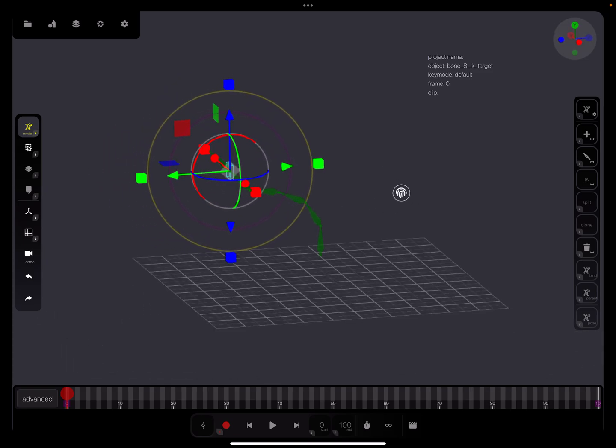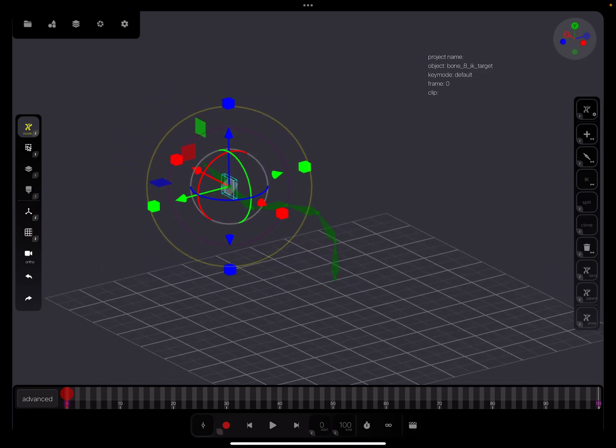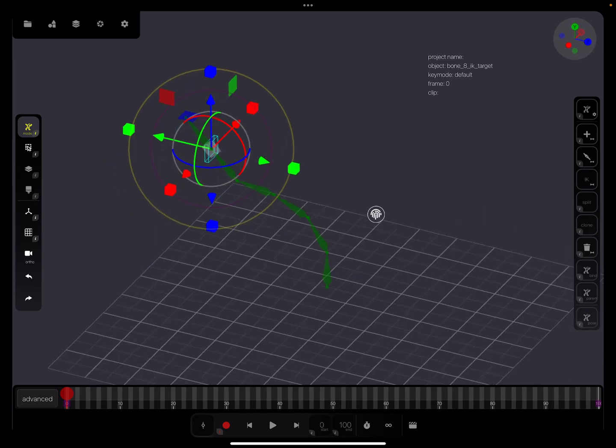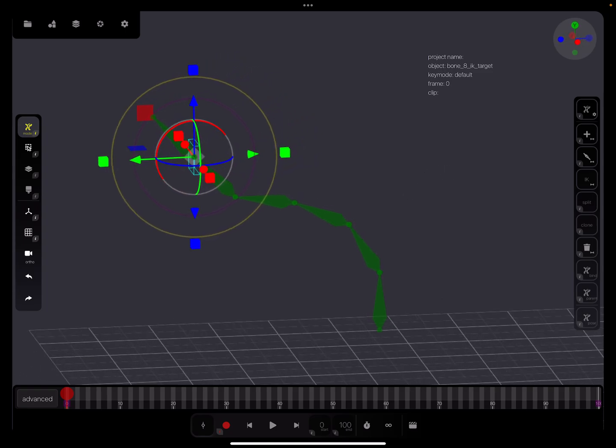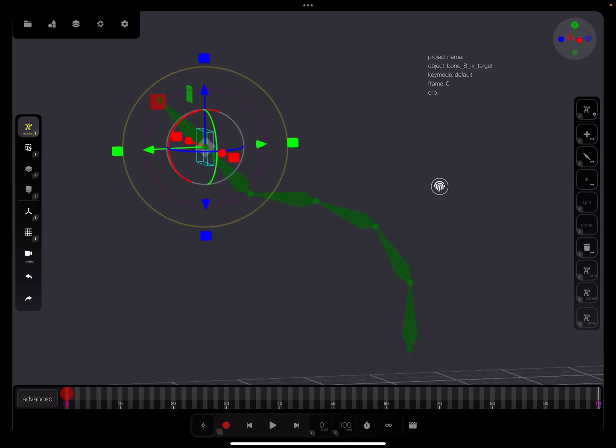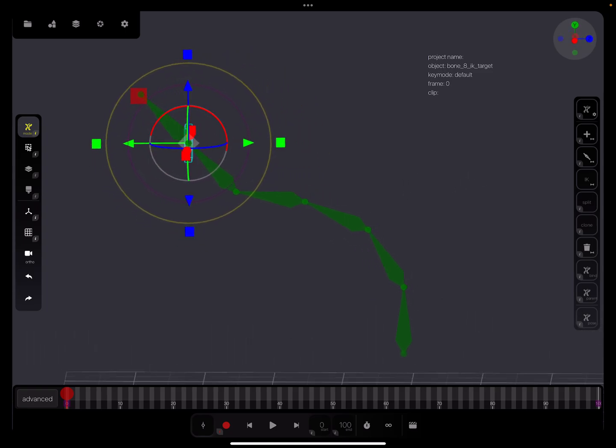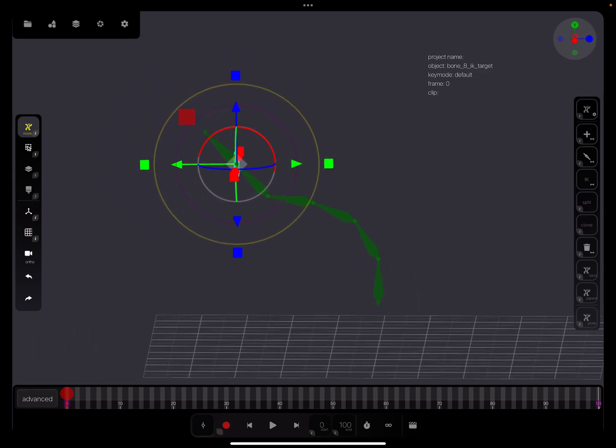This is everything I know so far about the IK thing. There are surely experts somewhere who can tell more about this. That's it - have fun with animation. Ciao!